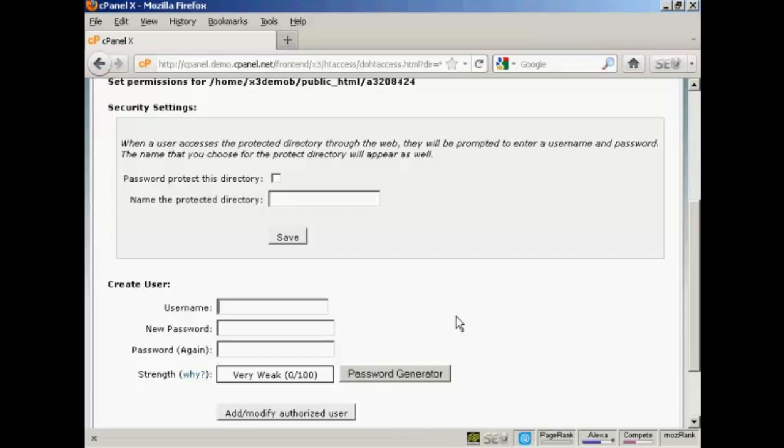Be creative in your username. Don't just do something that anybody could guess, like Customer or Buyer or something like that. So let's call this DL201.